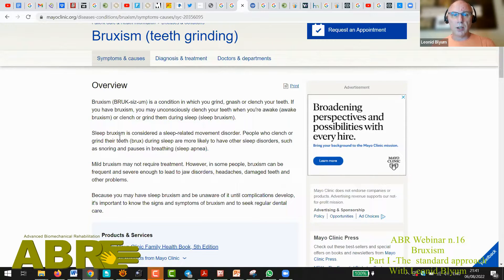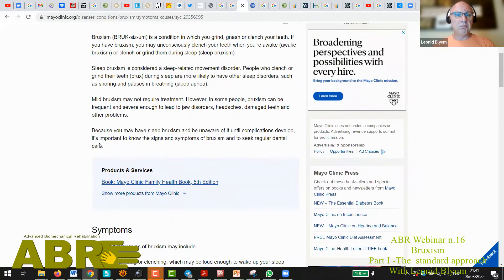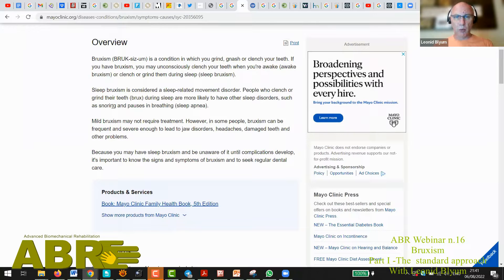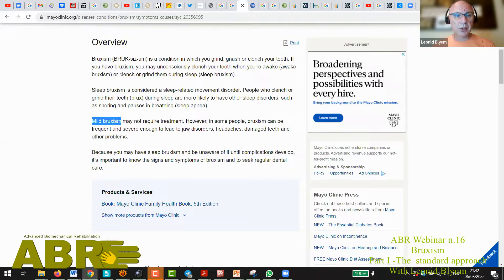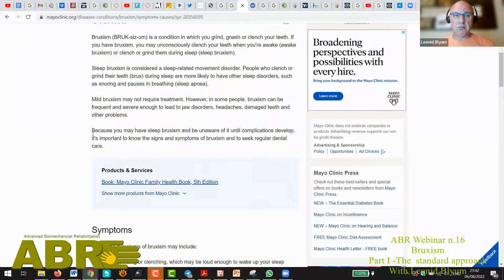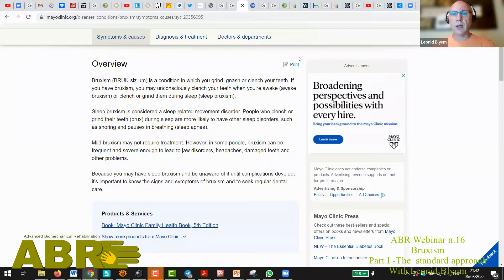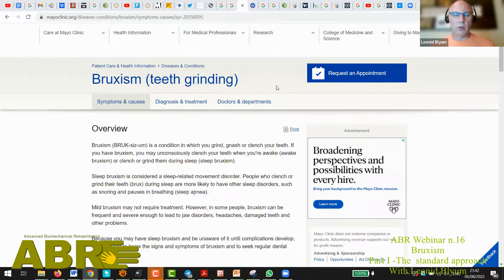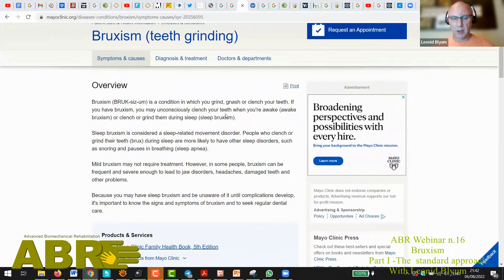If you have bruxism, you may unconsciously clench your teeth when you're awake — that's awake bruxism — or clench during sleep — that's sleep bruxism. Sleep bruxism is considered a sleep-related movement disorder, and people with it are quite likely to have other sleep disorders such as snoring and sleep apnea. Mild bruxism might not require treatment. You may have sleep bruxism and be unaware of it until complications develop, so it's important to know the signs. In our scenario, parents obviously know very well what's happening to the child at night.